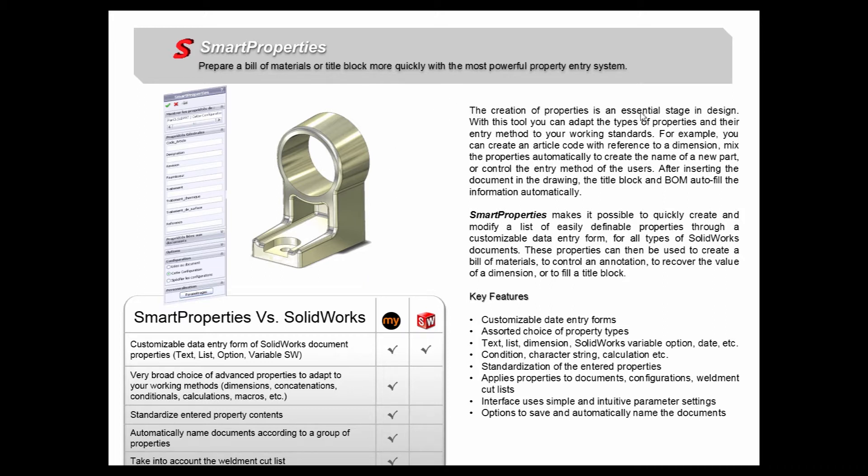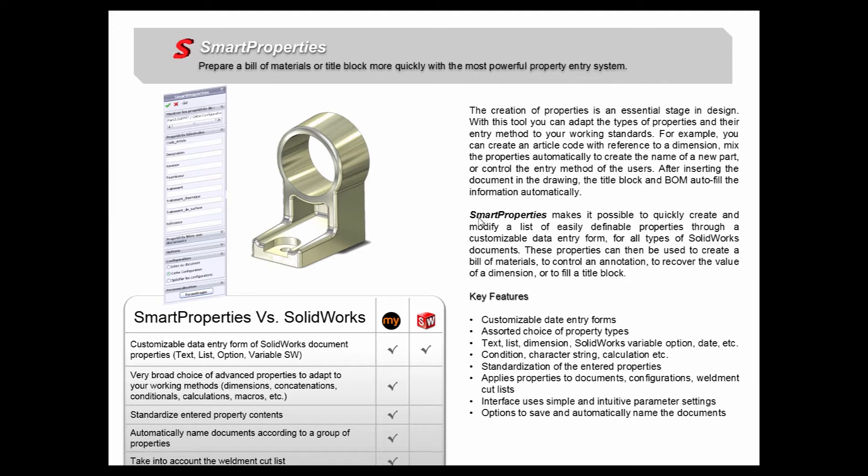We all know that the creation of properties is an essential stage in design. Custom properties are how you and your entire team can be on the same page when designing. And what Smart Properties does is make it possible to quickly create and modify a list of easily definable properties through a customizable data entry form for all types of SOLIDWORKS documents.